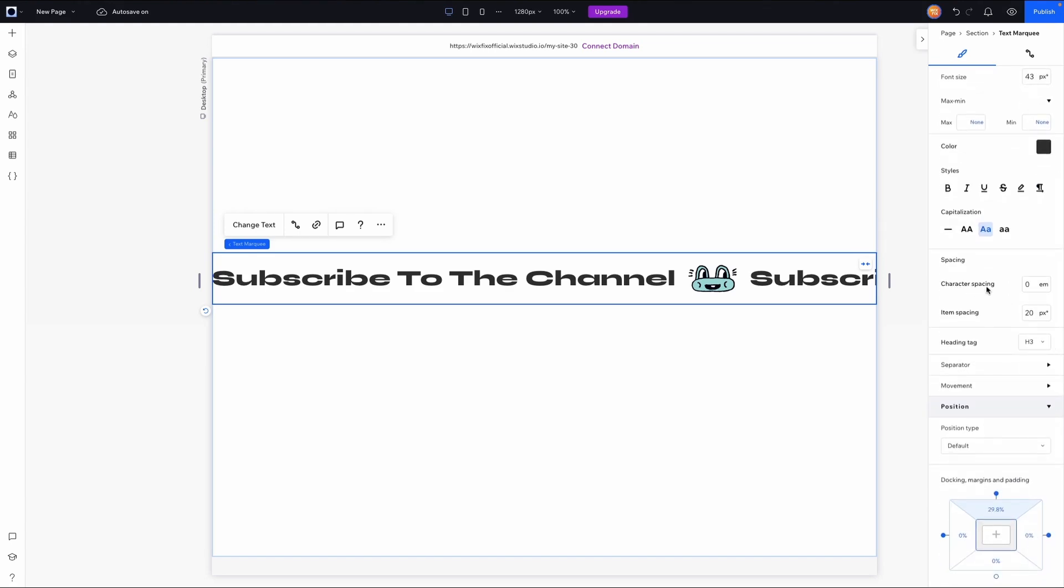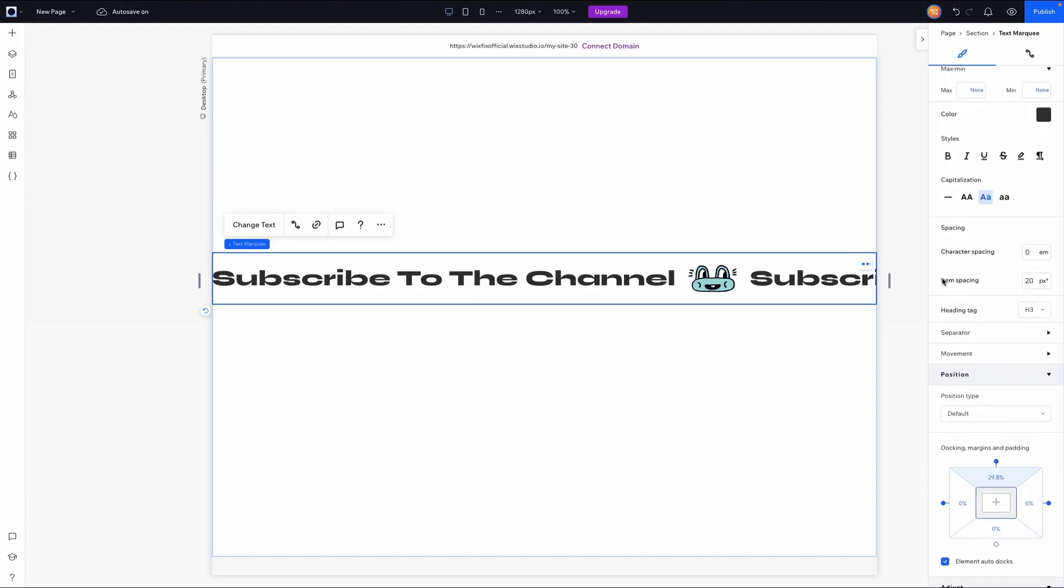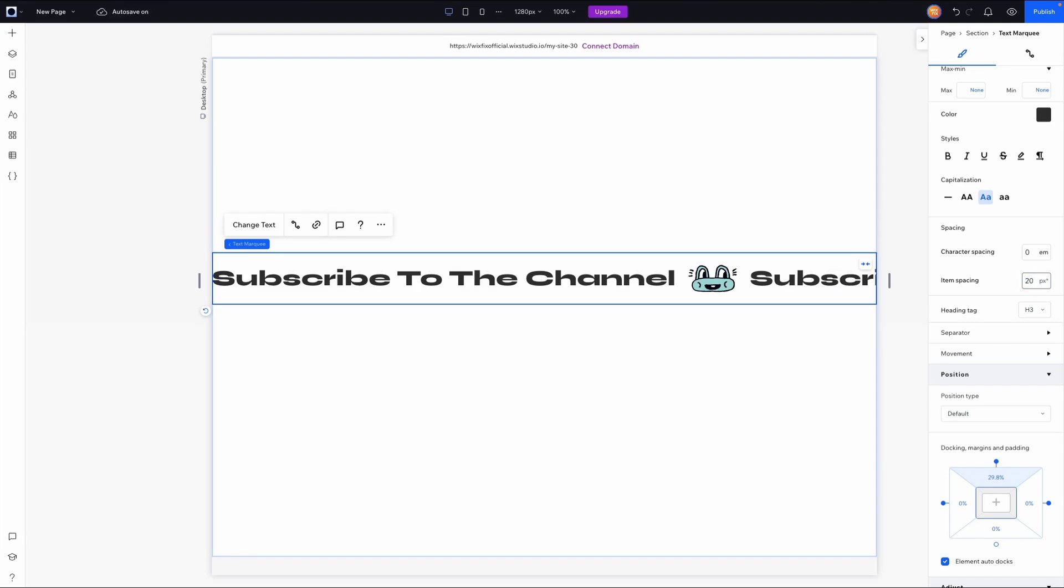Then of course we can adjust the character and item spacing, which the item is the kind of spacer here or the separator as they call it. So if I up this to 50, you'll notice that the spacing in between gets a little bit larger, but I like 20. I think that was a good number.